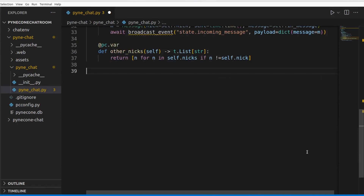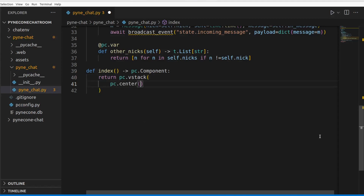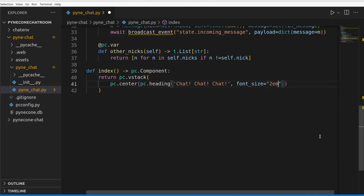Next we define the index function, which is responsible for the front-end side of the app. It returns a pynecone component — a building block that lets us nest components inside one another. It returns a pc.vstack (vertical stack) inside which we define other components. For example, pc.heading will display the heading 'Cha Cha Chat' at the top. The index function is quite large, so let's observe the overall structure at a higher level.